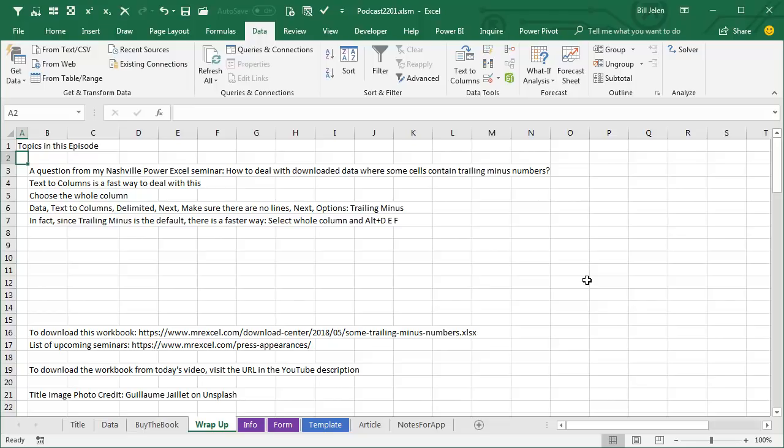Select the whole column and do Alt, D, followed by E, F, or press and release Alt, A, followed by E, followed by F. Alt, D, E, F is definitely easier to remember because it's three letters in sequence.